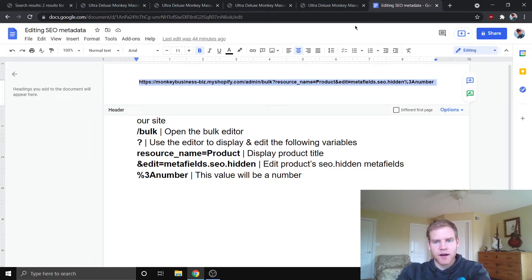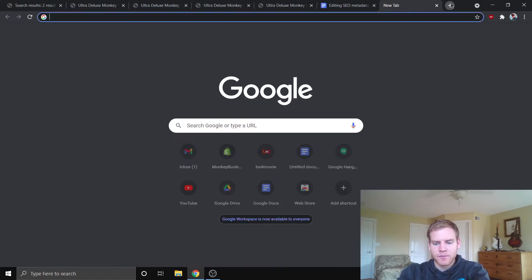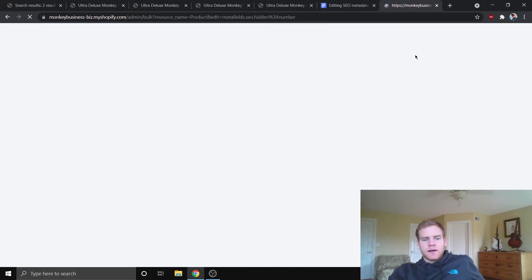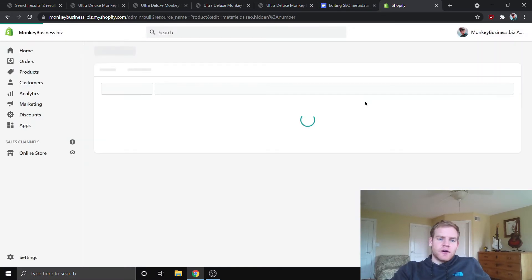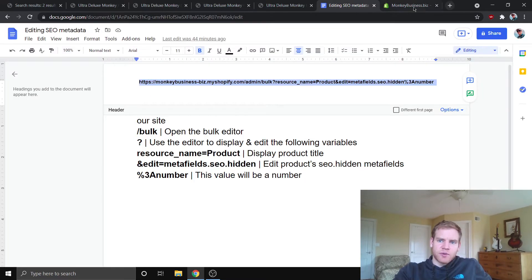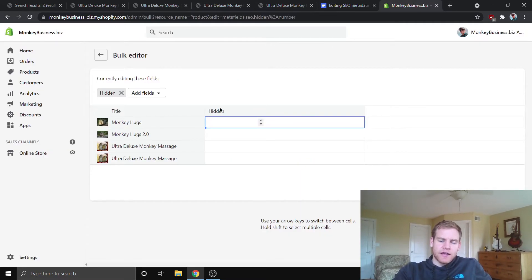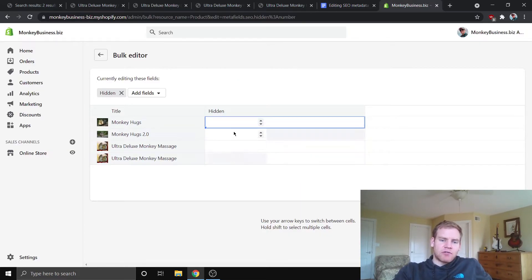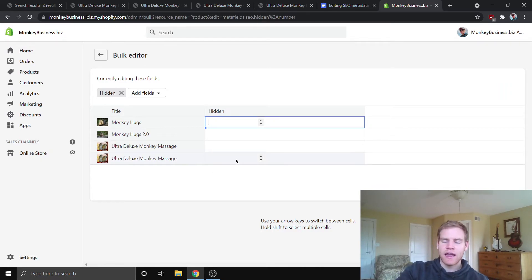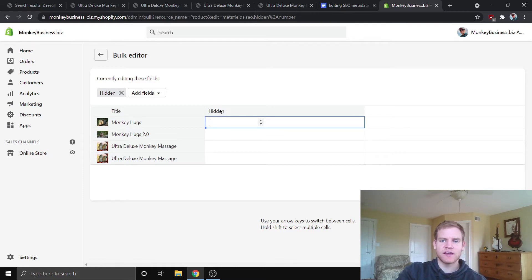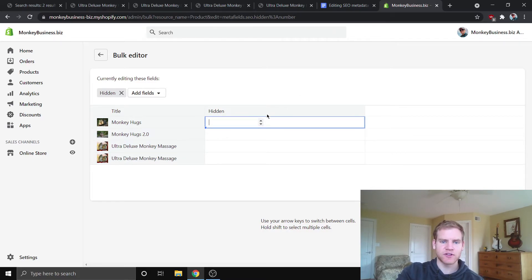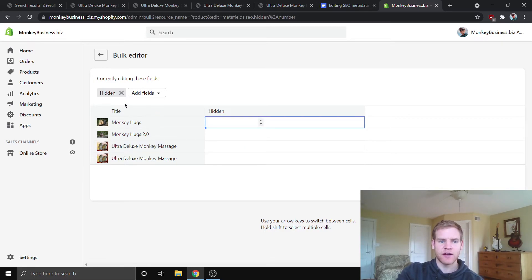So, if I copy-paste this, we can go to our bulk editor here. And you can see it's pulled up all of our products in the first column, like we said it would back here. And then it has this hidden column. And right now, these are all blank. They default to being zero. And this hidden column is the key here. If this is a one, it's going to hide products from the search. If it's a zero, it's not.